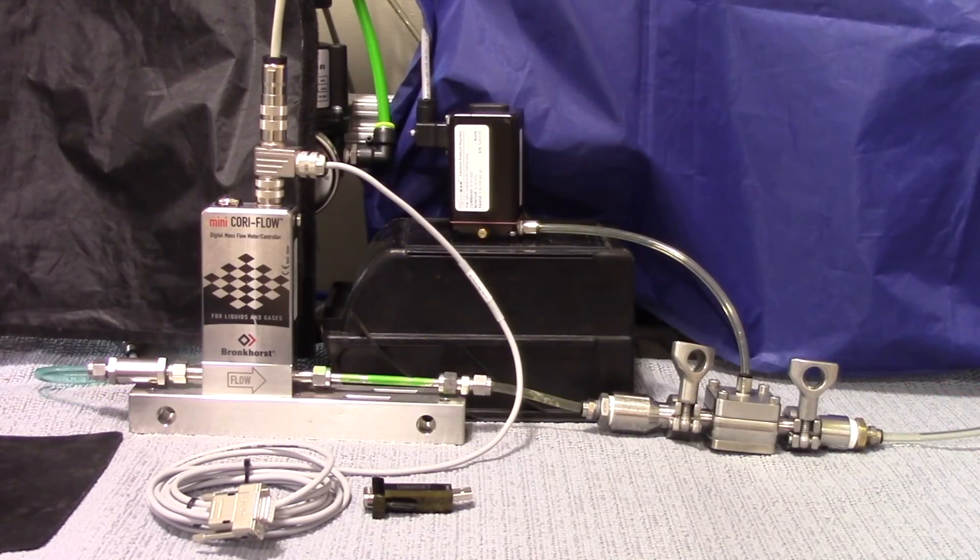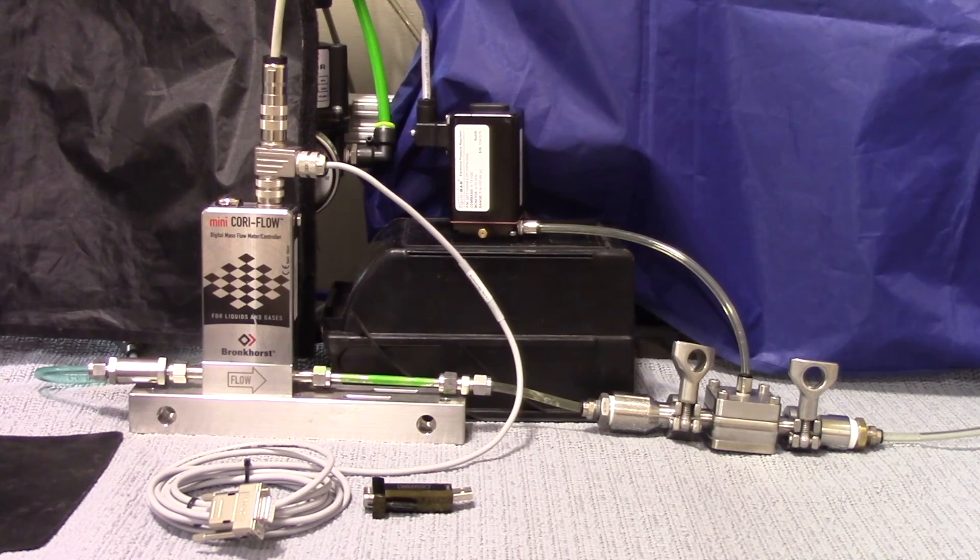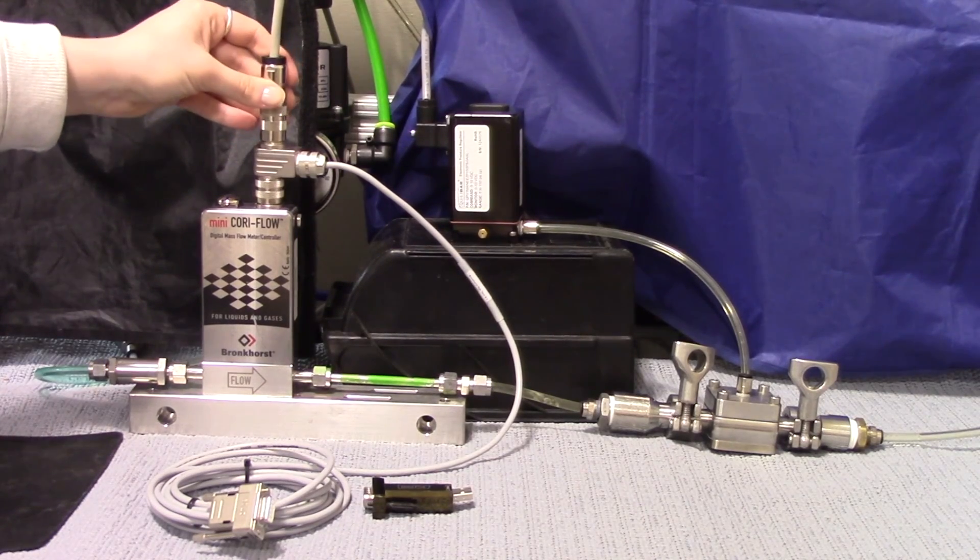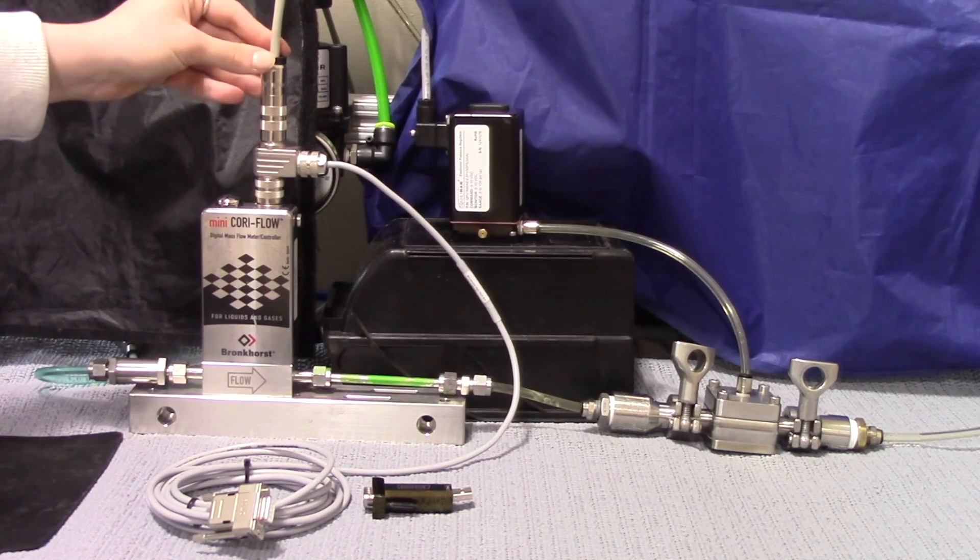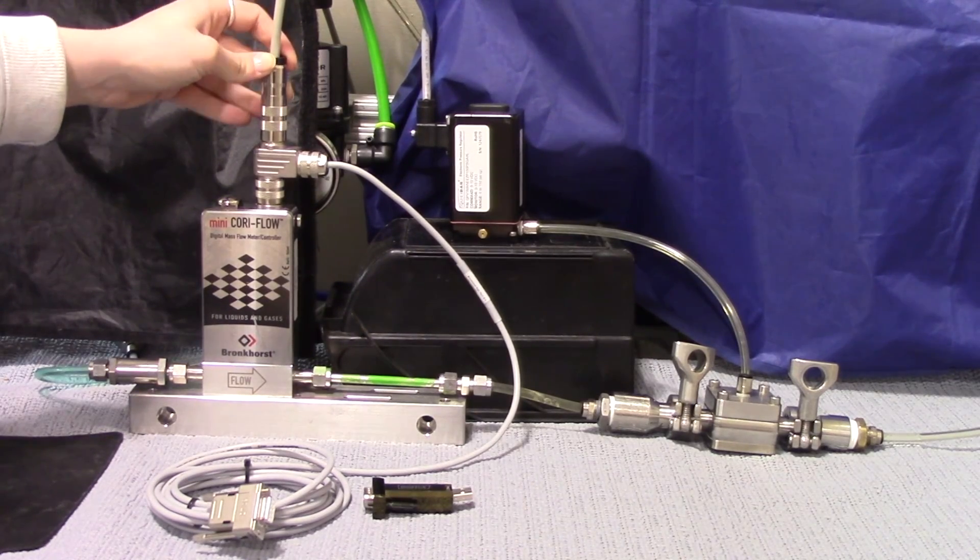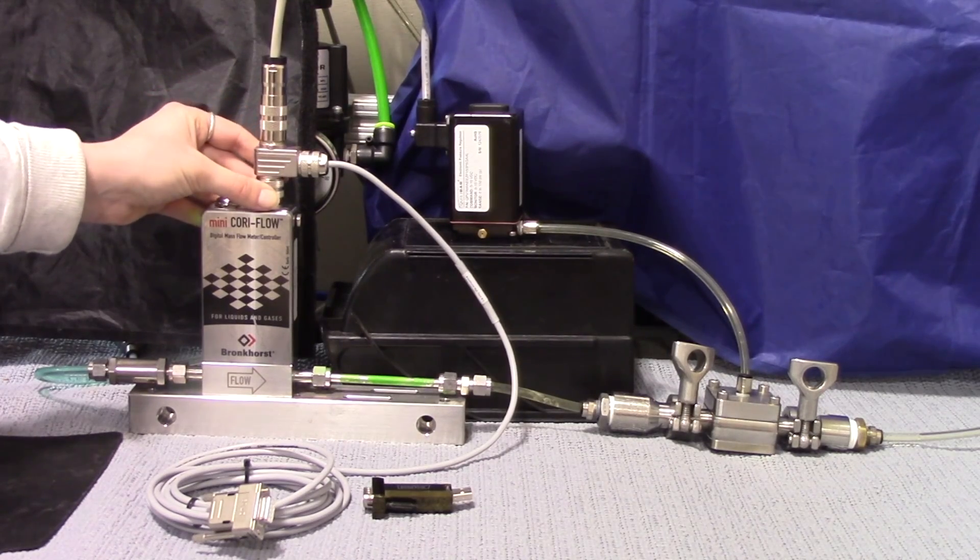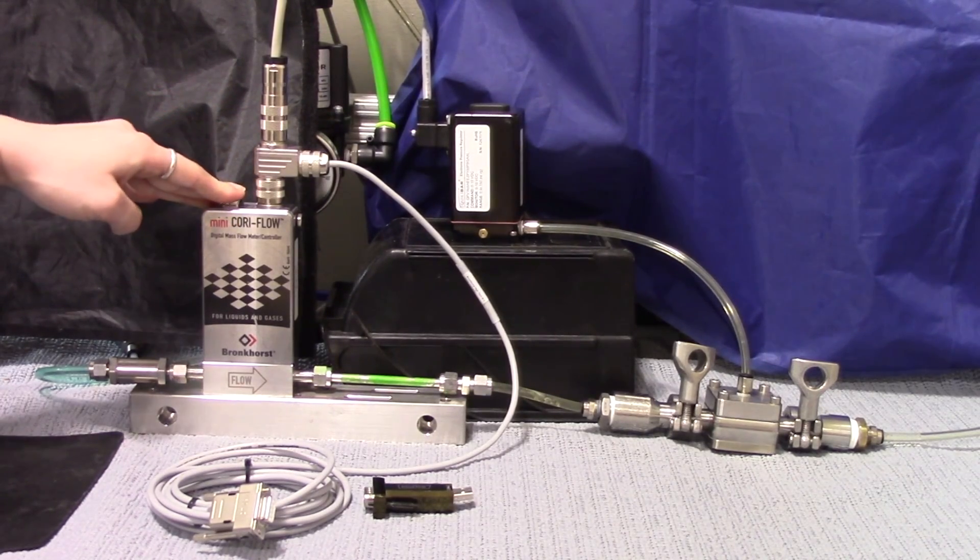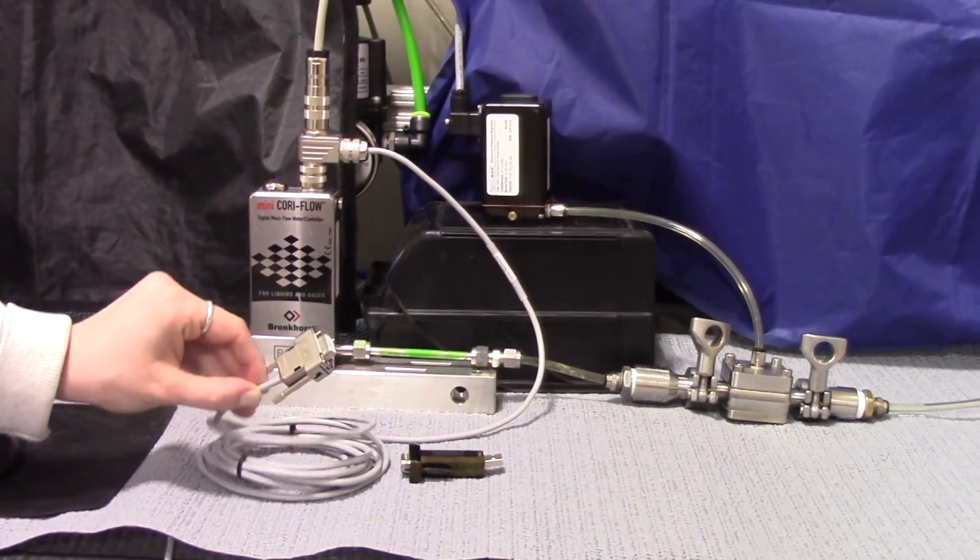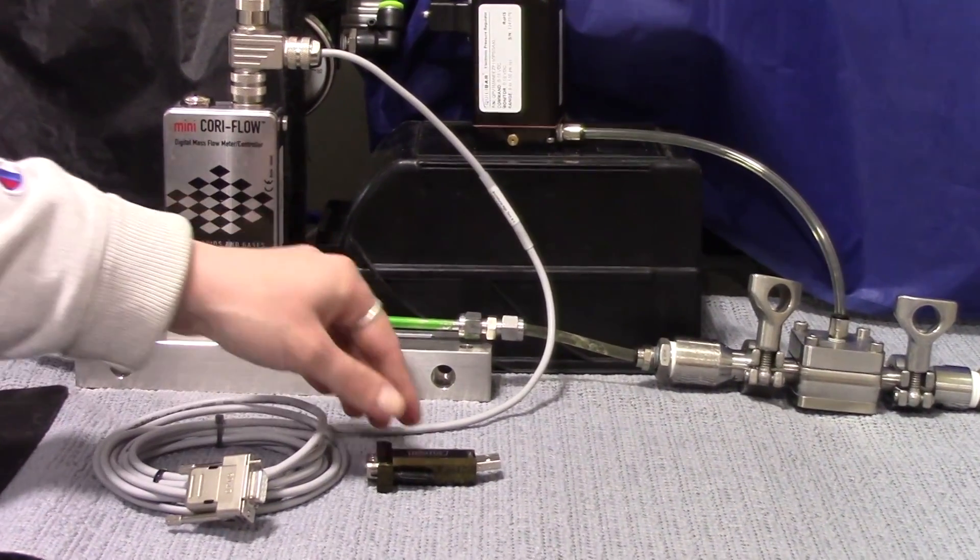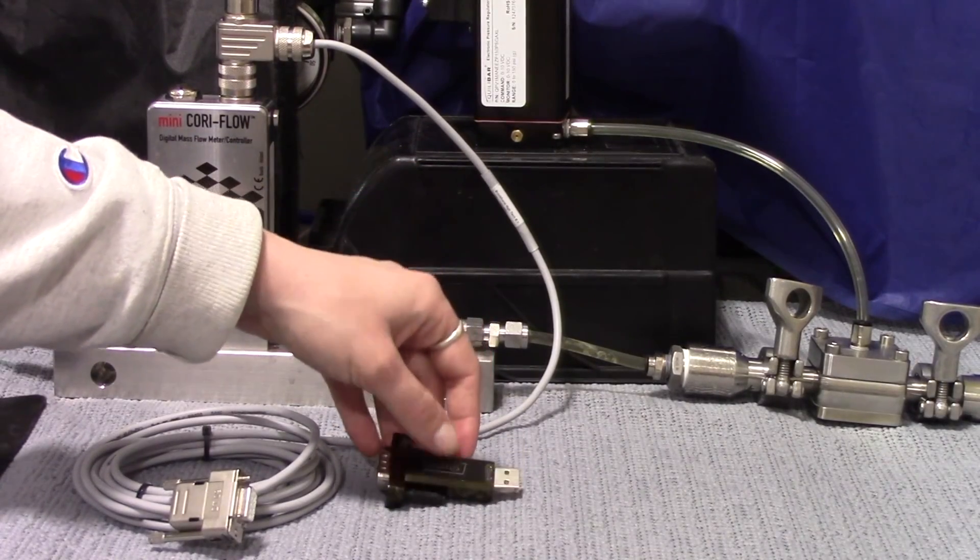It's pretty easy to get set up using a Bronkhorst flow meter in this application. Ours is powered externally using a 24 volt supply. You can find a pinout diagram for that on Bronkhorst's website in the flow meter's manual. There's also this cable that tees in that allows us to communicate between a laptop and the flow meter using RS-232 communication. In order to interface with a laptop, we need this RS-232 to USB connector.